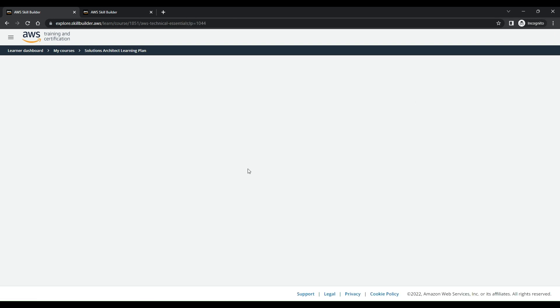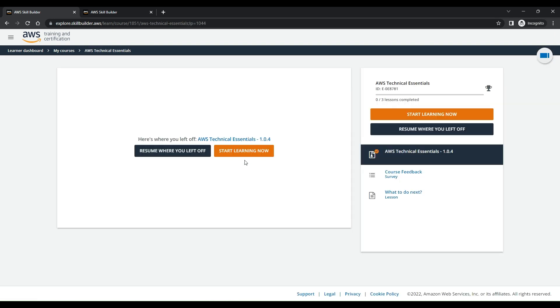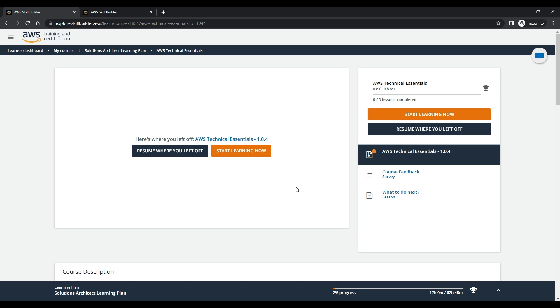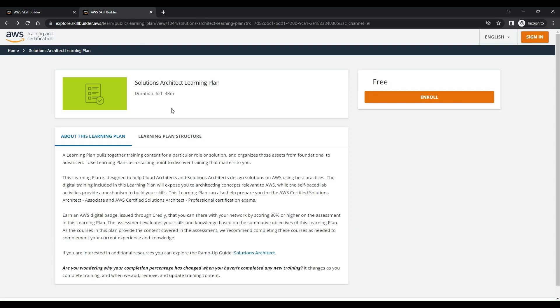You can click on resume and then complete all your trainings. Once you have completed all your trainings, you can give the exam, secure 80%, and ask for the AWS badge.